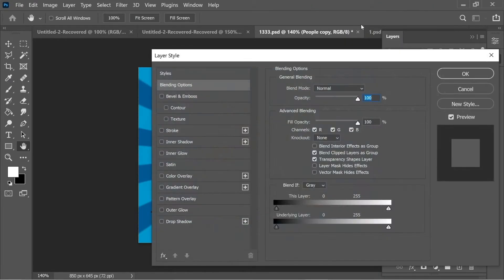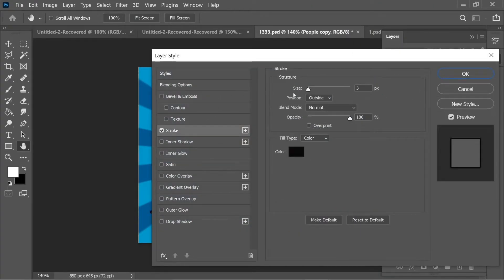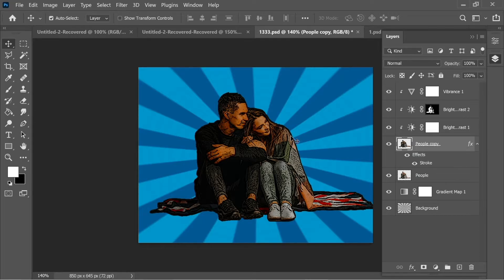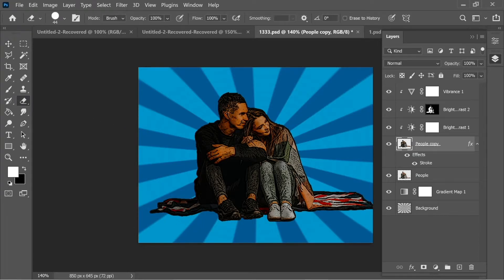Right-click on 'people copy' and go to Blending Options. Add a Stroke, set it to size 3 with position Outside, and press OK. You can see the stroke on the outside. Use the Eraser tool to clean up the sides and make the edges look straighter and neater.